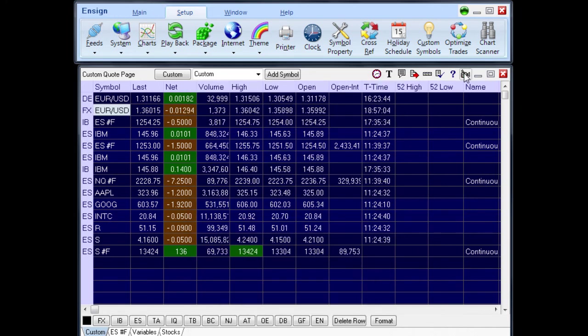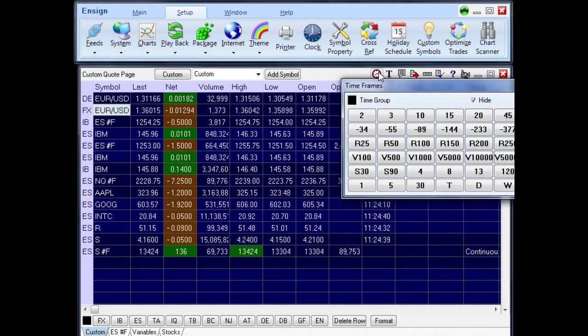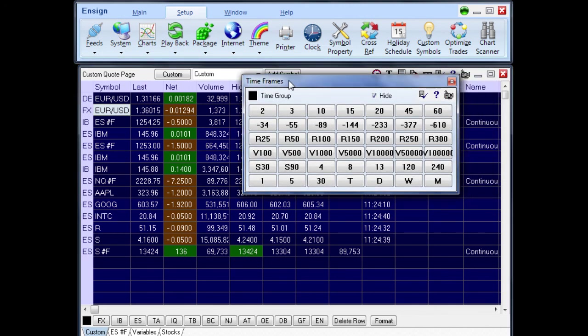A chart can be opened from a quote page by selecting the symbol and clicking the Times panel button. Click one of the Time buttons to open a chart in the selected time frame.